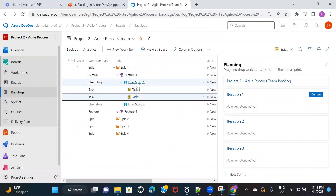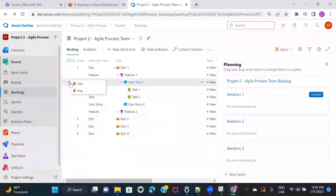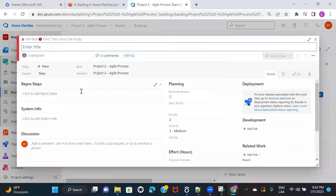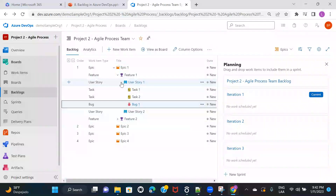Let's say your user story is completed and the QA/testing team has started testing. If they find a bug or defect in the user story, they can come here and create a bug on this user story — which is nothing but a defect. So Bug 1, save and close. We'll discuss the details of every work item later, so don't worry about that now.